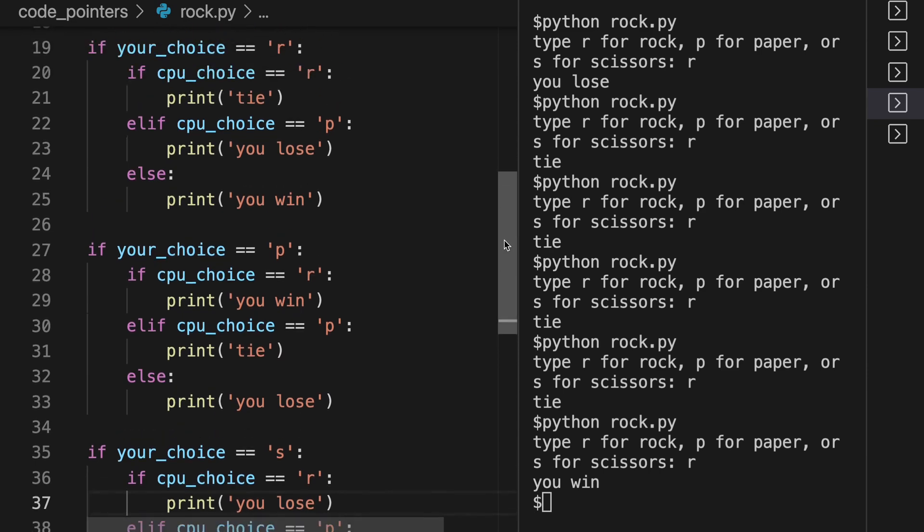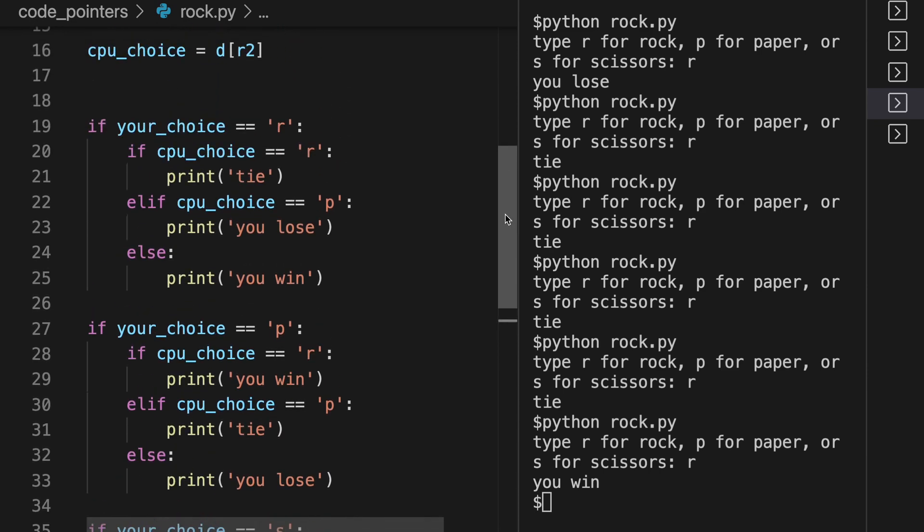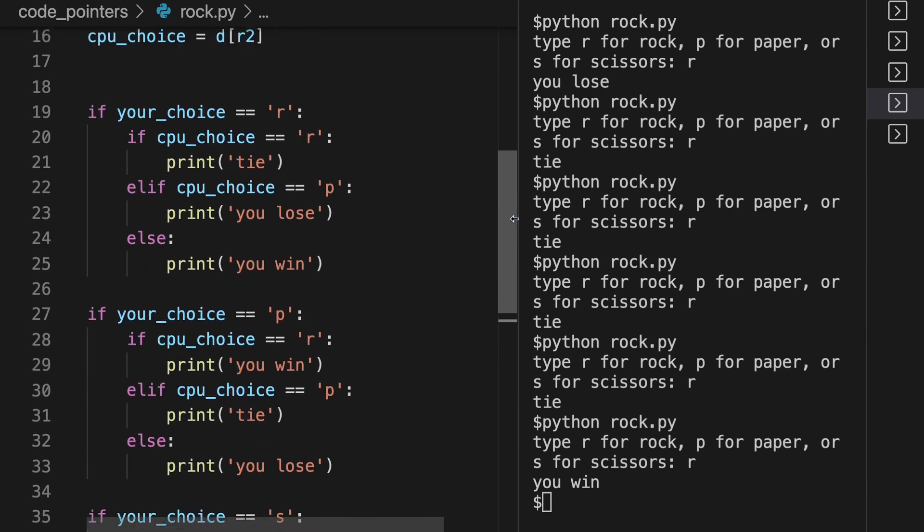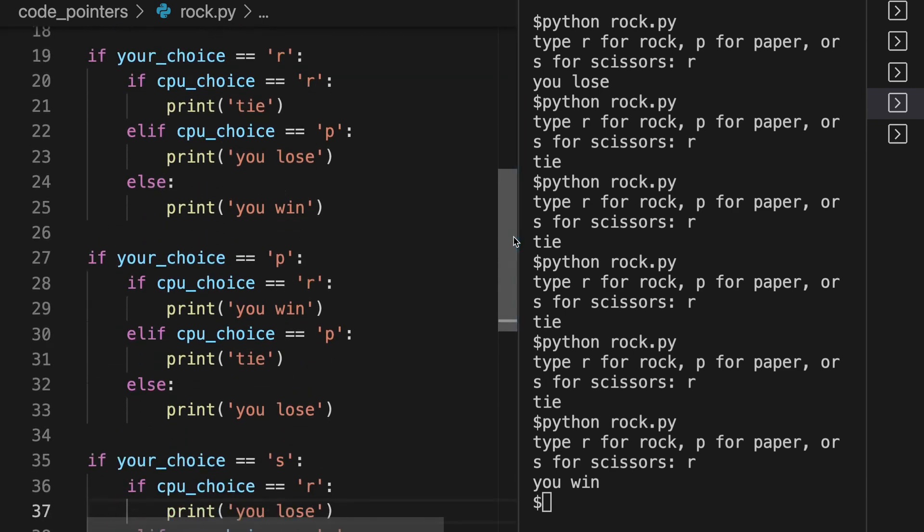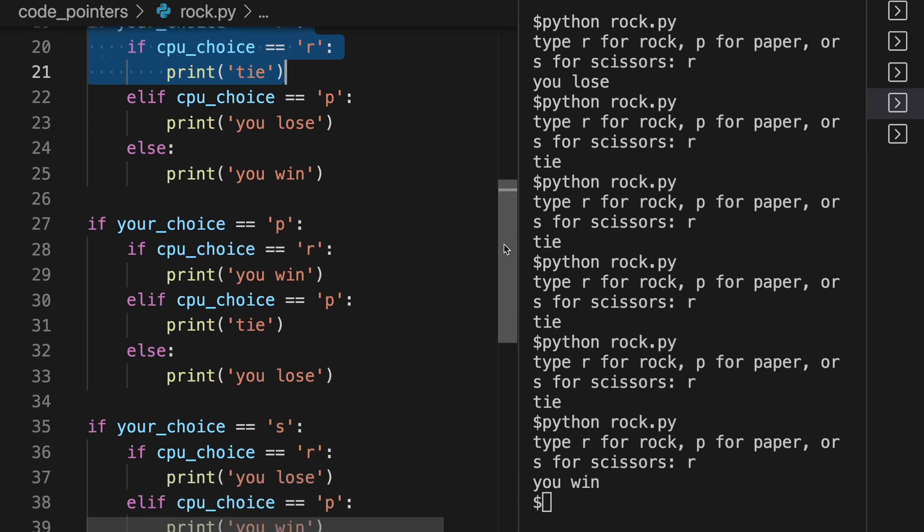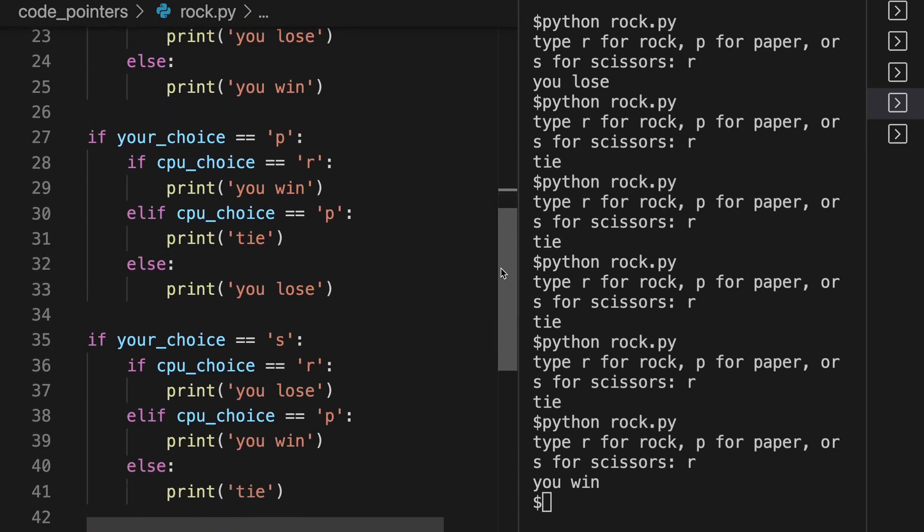There are probably much faster, easier ways to write this all out, but just to make this completely clear for you so you understand exactly what's going on. Your choice is R, CPU choice is R, tie. Your choice is R, CPU choice is P, then you lose. And this is pretty self-explanatory. So let's again just see what's going on here.